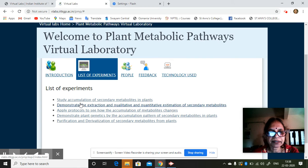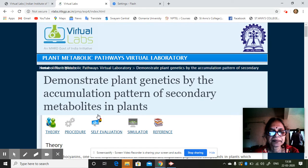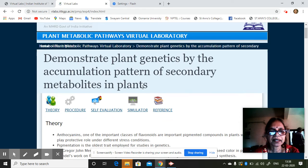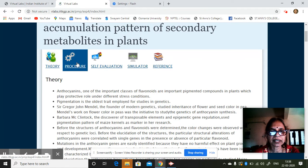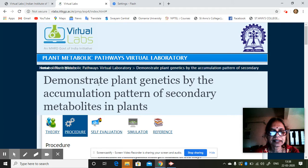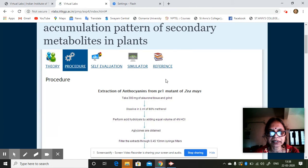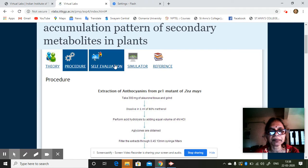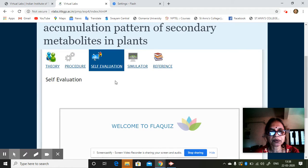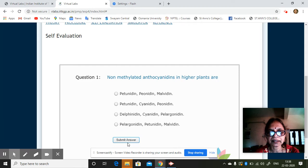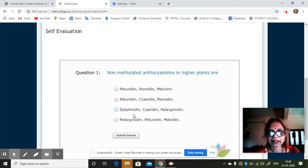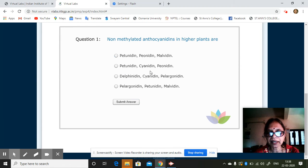You have a set of experiments here. Let me choose something like this. You can read theory from this. If you click on it, it will give you the procedure for doing this experiment, followed by self-evaluation. A quiz will be given and some questions will be asked.